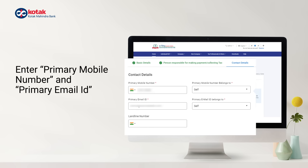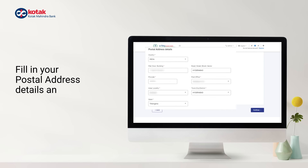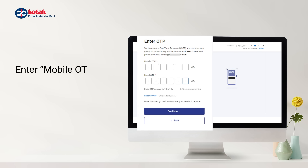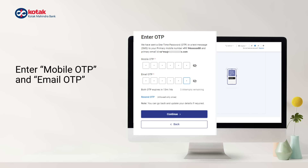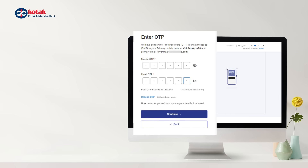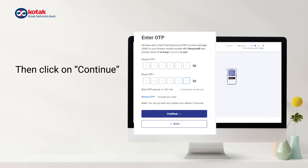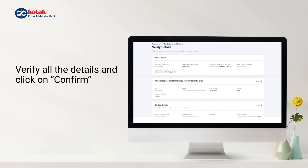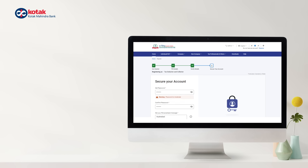Enter your mobile number and email ID. Fill in your complete postal address and then click on Continue. Enter the OTP sent to your mobile number and email ID and click on Continue. Verify all your details and click Confirm.